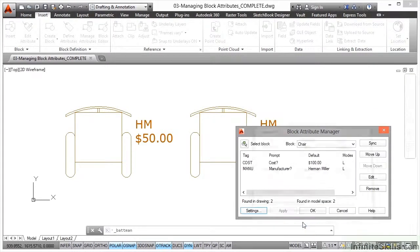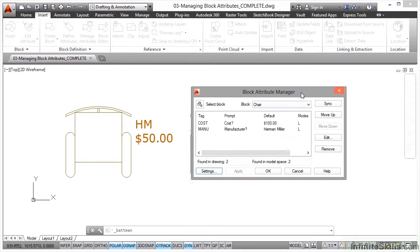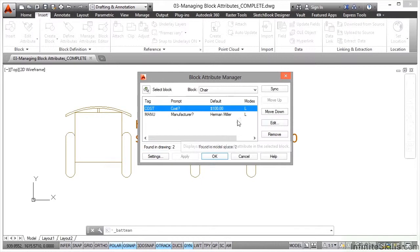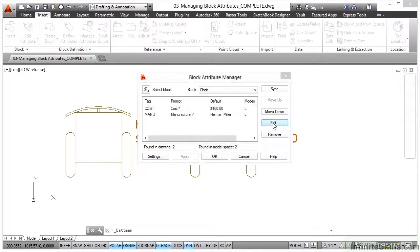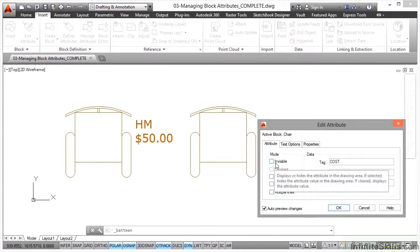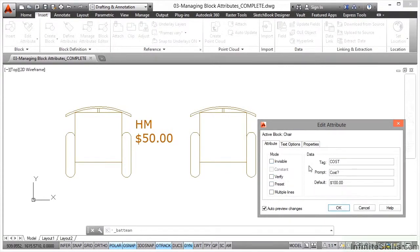I'll just OK that. So if I'm going to edit this, let's bring this up here so it's in the centre of the screen. I select a tag and I hit Edit. That'll bring up the Edit Attribute dialog box, and there's the tag — I can edit the mode, make it invisible if I want to, as if I was creating a new attribute tag.